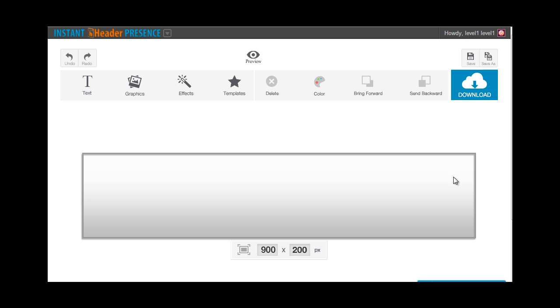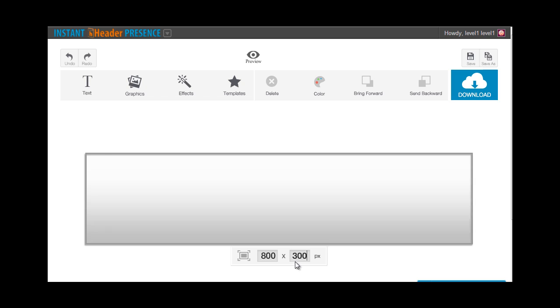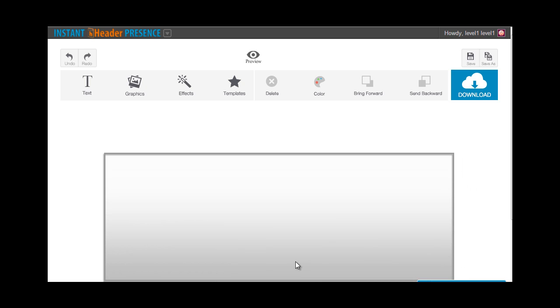This rectangular area right here is our canvas. You can edit its dimensions right here, where you can see the 900 and 200. By the way, this is a width by height dimension, so by default, we have a 900 by 200 pixel canvas. Just double-click on it and type in the size of the header you're going to make. Hit enter and it will automatically change like that.